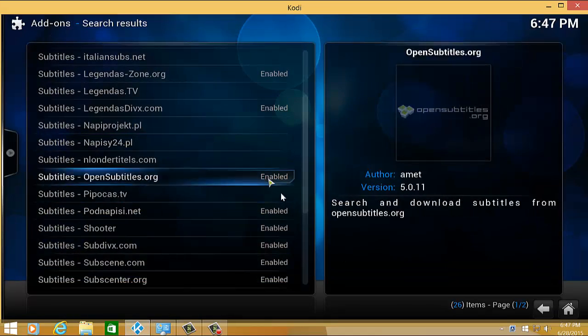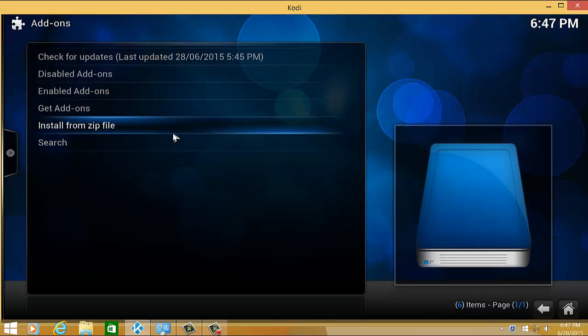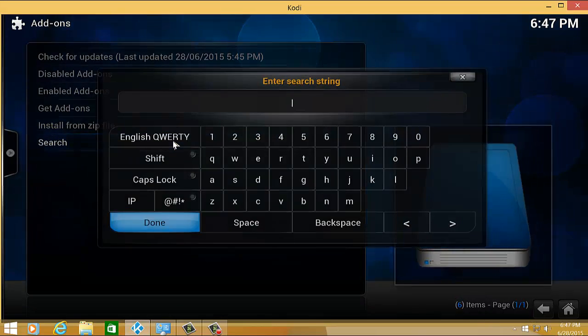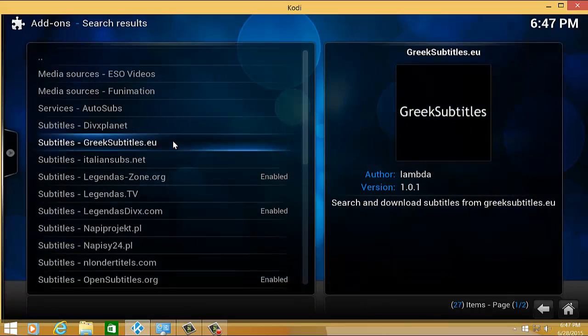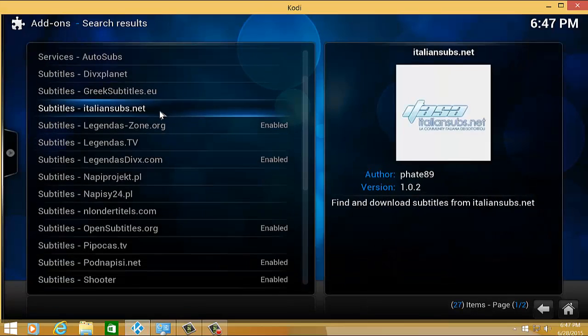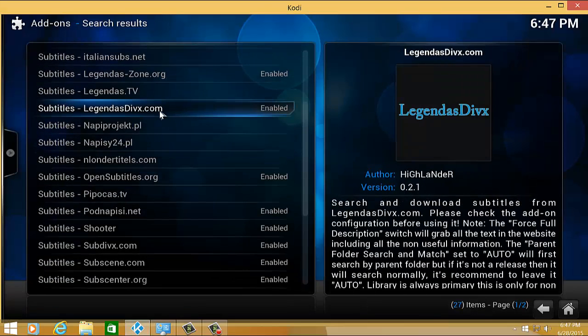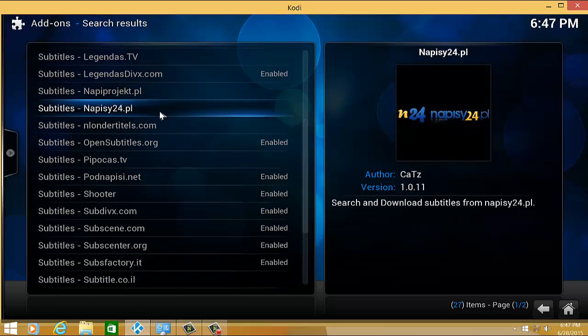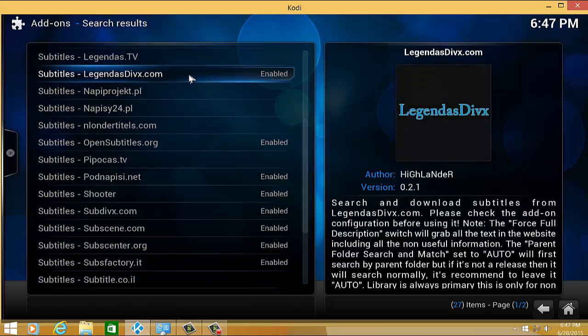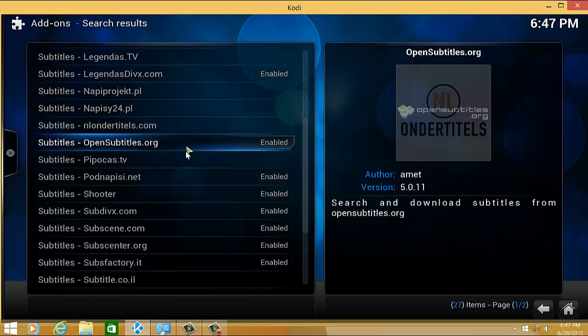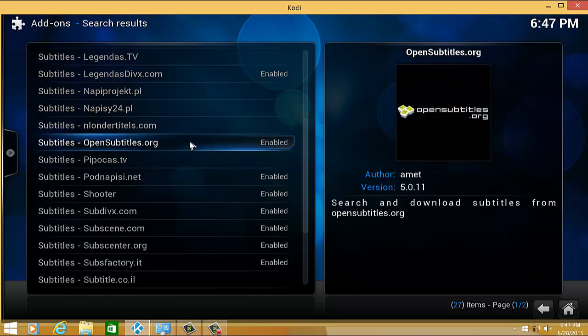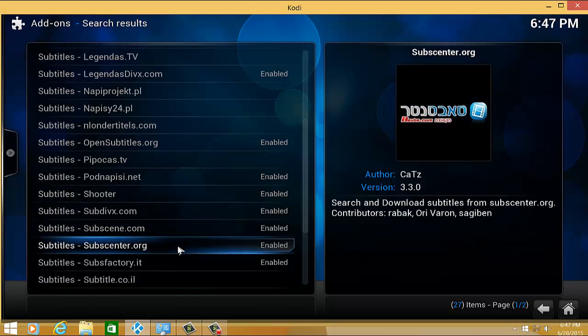From the add-ons, you can click first Search to search a particular subtitle add-on. You can type subtitle, click Done, and it will show all the subtitle add-ons that you can install or uninstall. In my case, I've installed a few subtitles, for example, Open Subtitles, Subdbx.com, Subscene, Subcenter, Subfactory.it, etc.